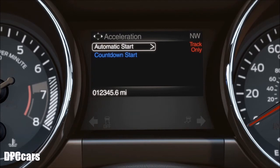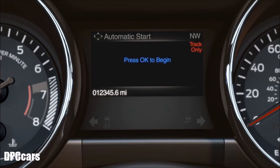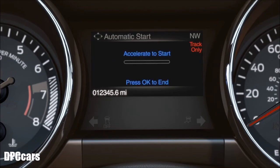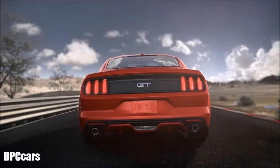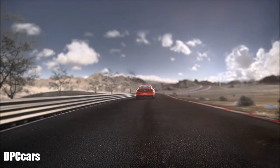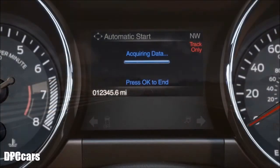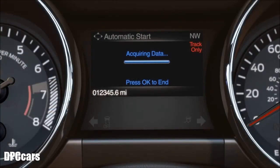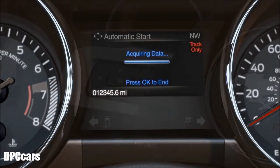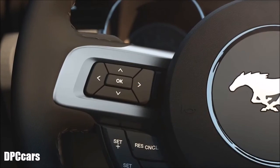The acceleration timer also has the ability to begin automatically or use the built-in countdown start. Automatic start allows you to test at your own pace and begins once you hit the accelerator pedal. If you want to end the automatic start, just hit OK on the five-way switch.